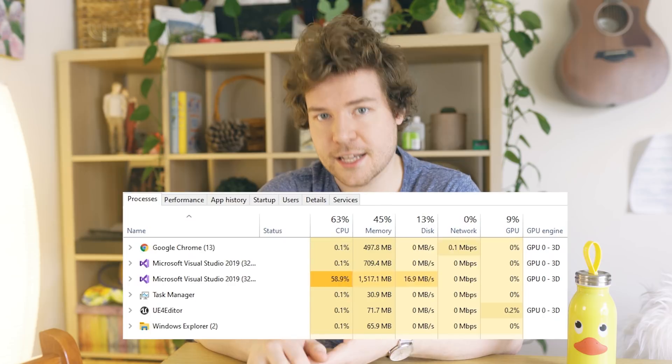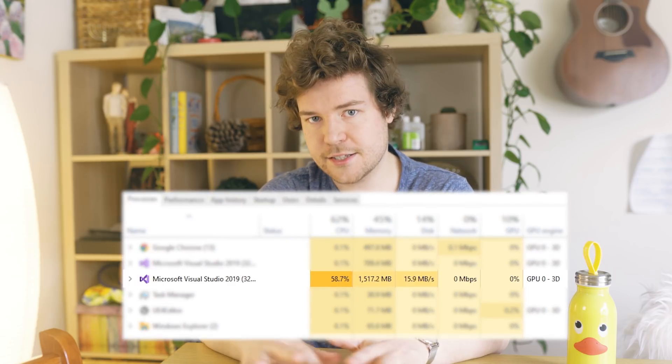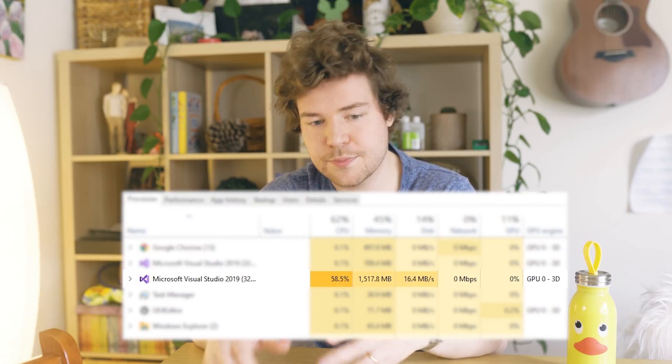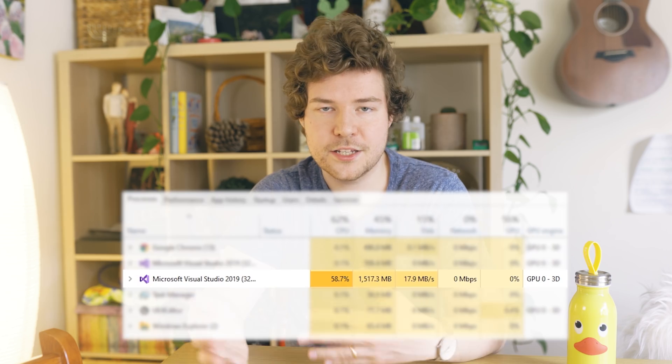One of the biggest culprits is something called IntelliSense — built into Visual Studio, it basically parses all the code to figure out things like autocomplete, the squiggly errors that come up, and syntax highlighting. Anyone that has worked on a giant solution in Visual Studio knows that one of the first things you want to do is just disable IntelliSense, because if you leave it on it's not going to be a good time.